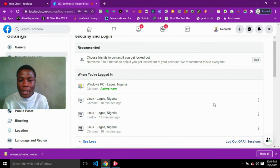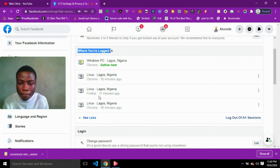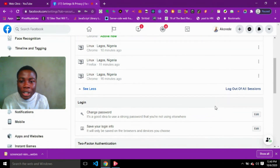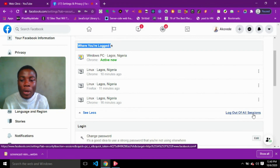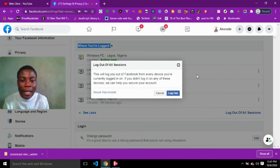I'm going to click on the first option to see where I've logged in in the past few days or hours. I can see I logged in on Linux 10 minutes ago and I'm currently active on Windows. Below that section you'll see 'Log Out of All Sessions', which will automatically log you out from all devices.